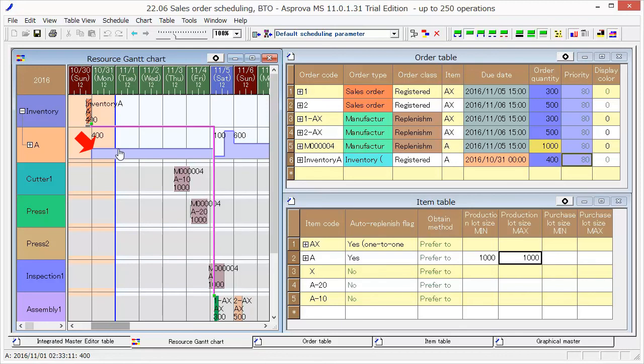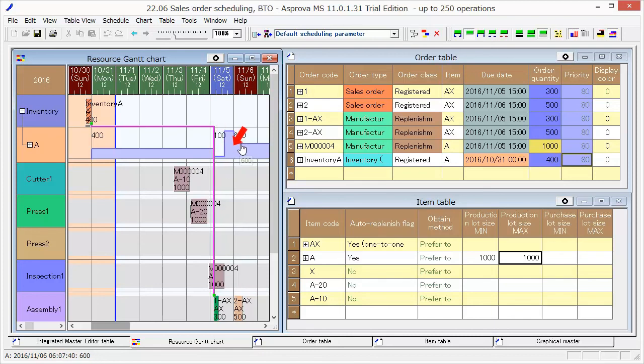It is 400 at the beginning, then drops to 100 and replenishes to 1000. Finally, it becomes 600.